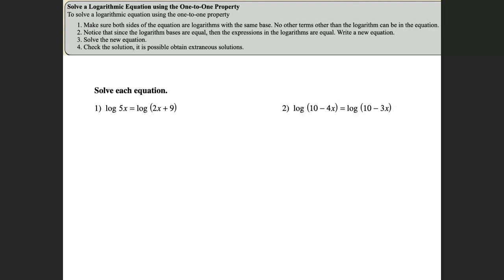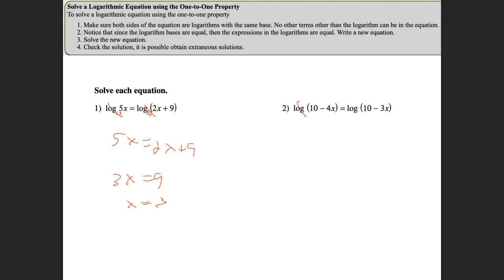When solving exponential problems, make sure you get those bases to be the same, and then the exponents are equal. For logarithms — if you have one log on each side with the same base, you can just cross them off. The base isn't written here, so it's really a 10 on both sides. Cross them off: 5x equals 2x plus 9, subtract, 3x equals 9, x equals 3. Here I have a log on one side and a log on the other — cross them off: 10 minus 4x equals 10 minus 3x, and then solve.